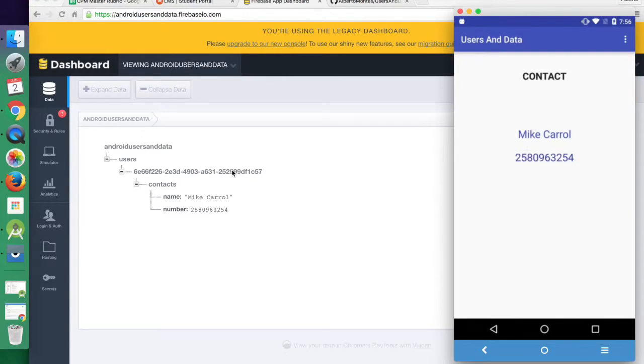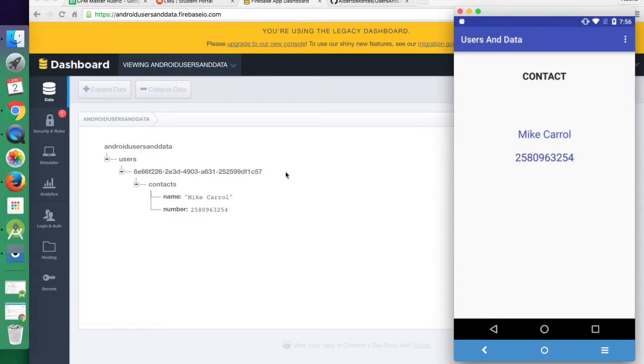You'll also notice that it's being saved under its auth ID, so that we can keep track of different users.